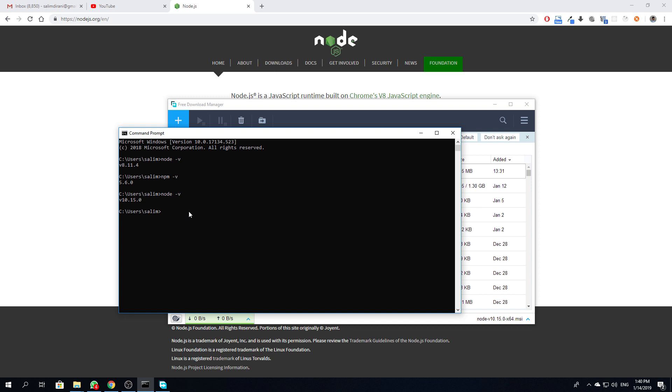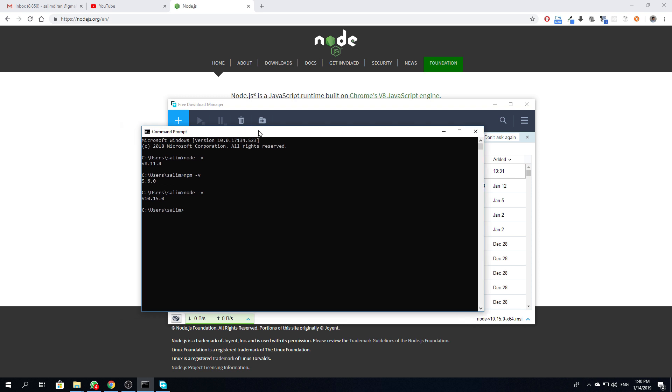And here it is, 10.15. That's it for this tutorial. Thank you for watching and I hope it will help you in case you have an old version and you want to upgrade it. See you in the next one, thank you.